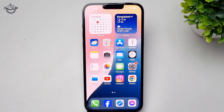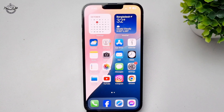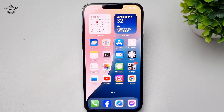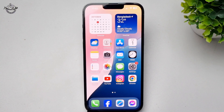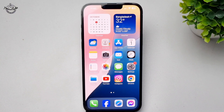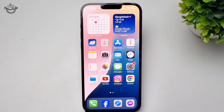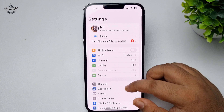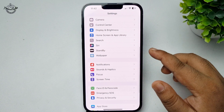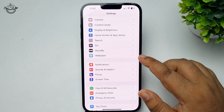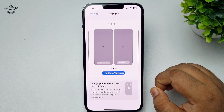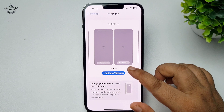Here's how to have multiple pictures on iPhone lock screen. Let's create a new wallpaper — go to Settings and tap on Wallpaper, then tap on Add New Wallpaper.